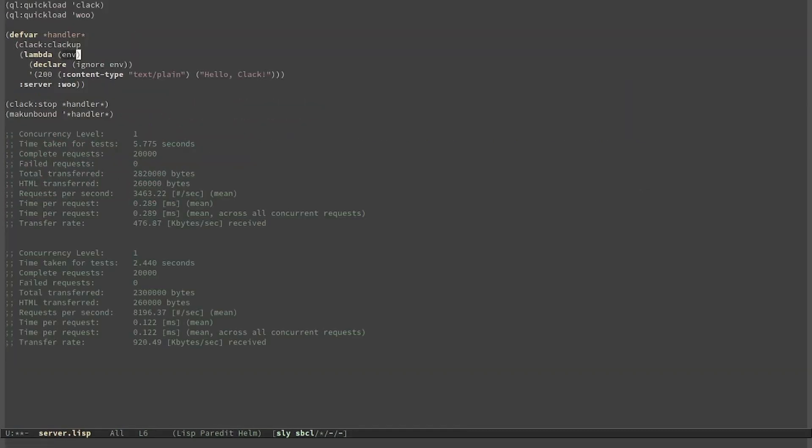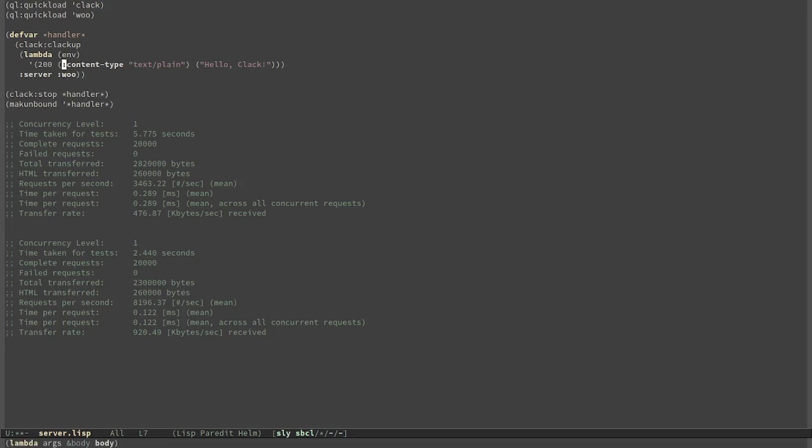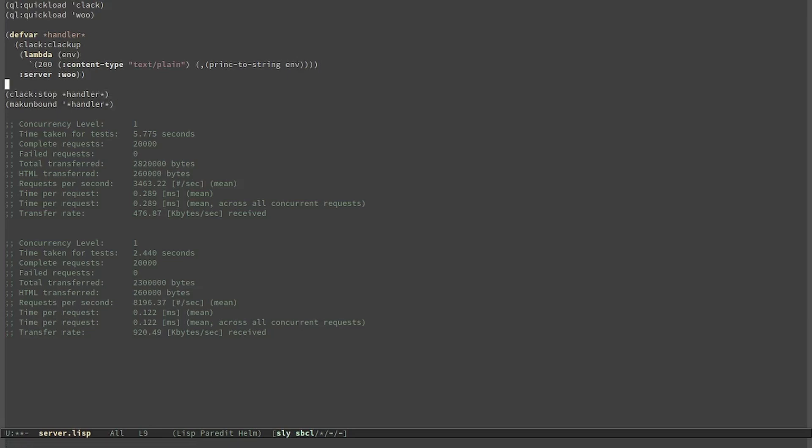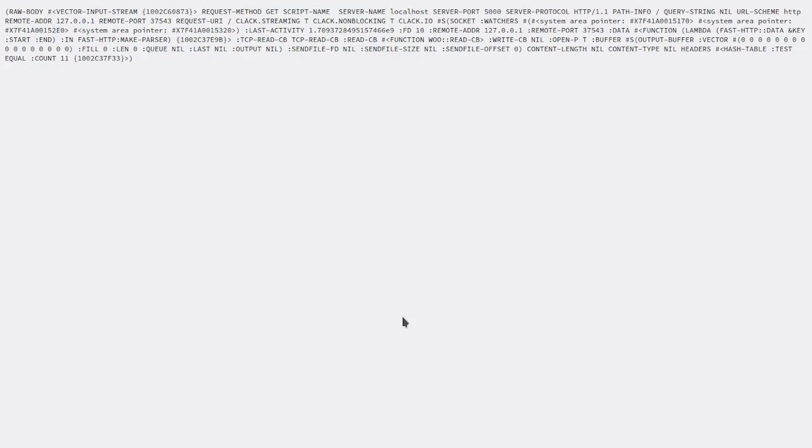Let's try to print it out. In this case I have to use the backtick because I want to evaluate a function here. I have to stop the server, make it unbound and start it again. This is a plist in which we can see that it gives us the method, the headers, the request URI and all the information that are contained in the HTTP request.